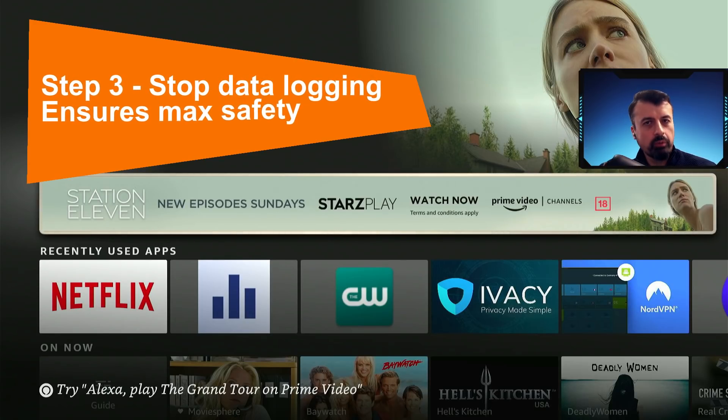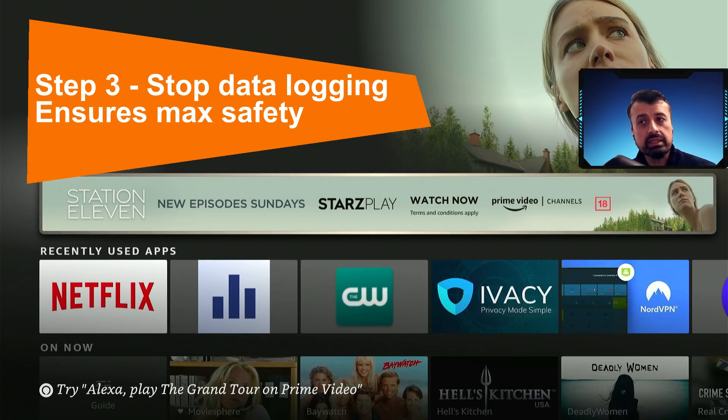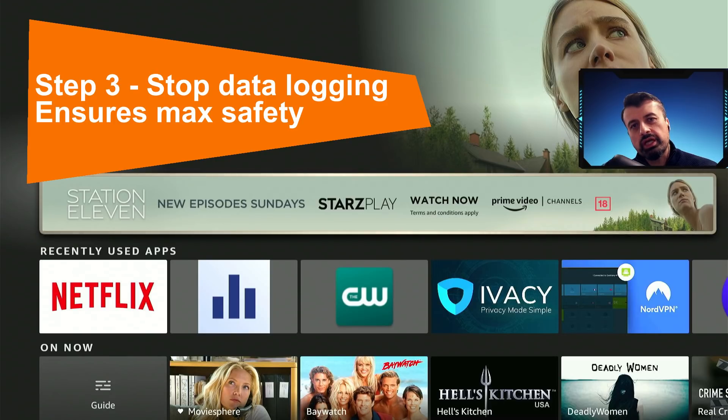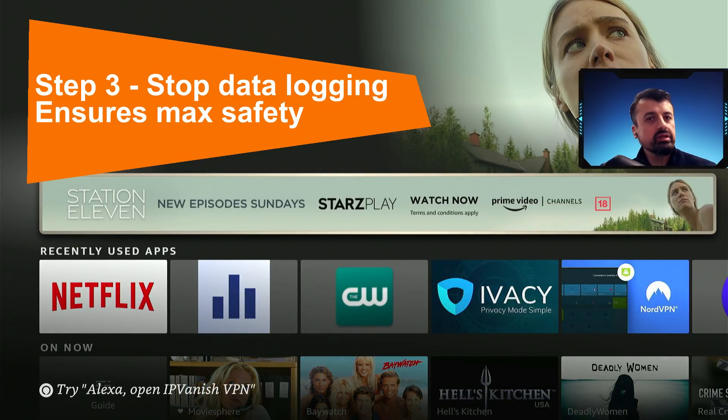And the last step, which is optional but really I do recommend it, is to change a few settings on your device just to ensure that there's no tracking, no monitoring, and no data logging.